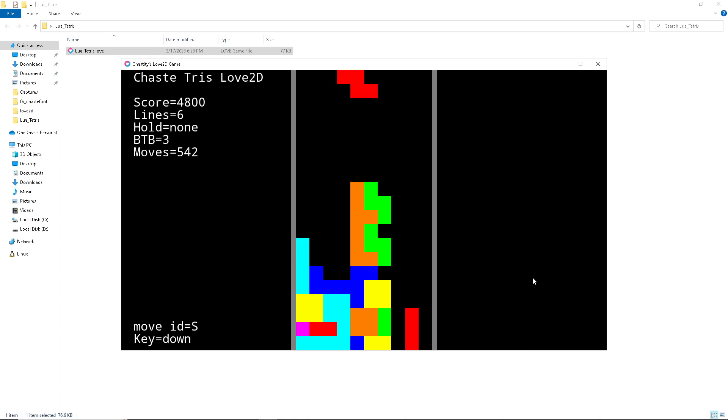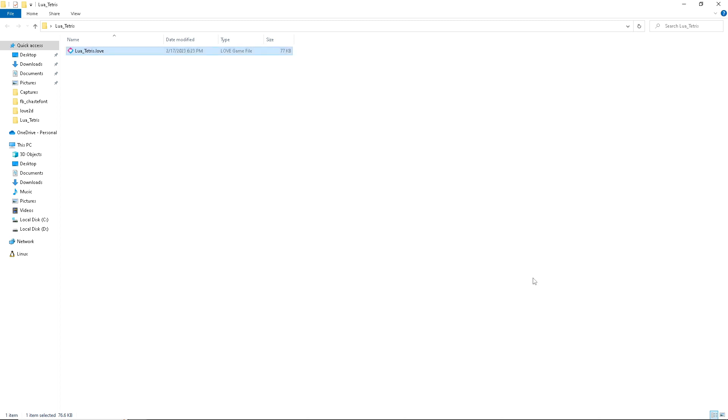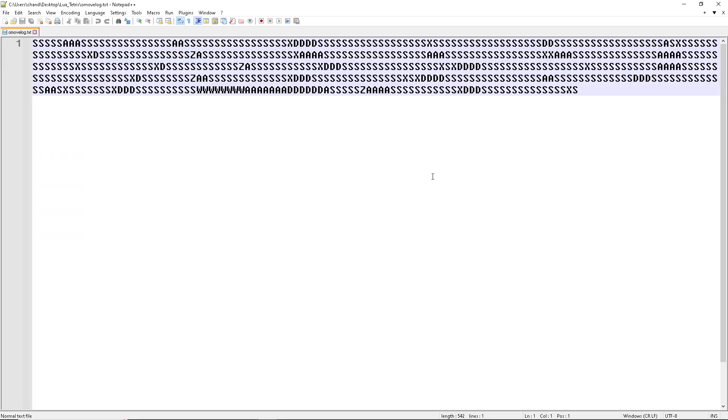I've cleared six lines. I'm going to press ESC, exit the game, and then look at this file that appears. Move log. Look at this file. This is all the keys I pressed.